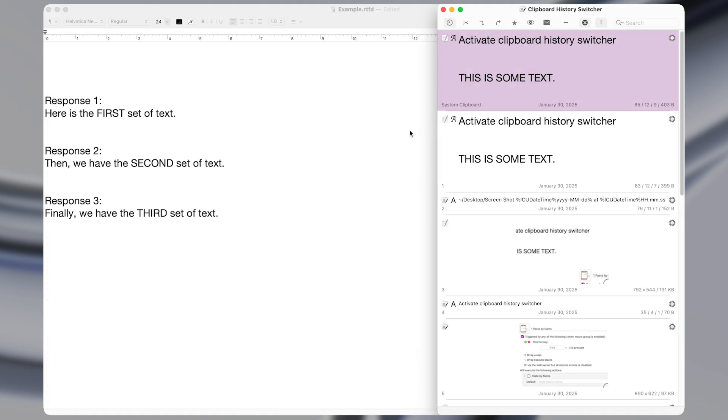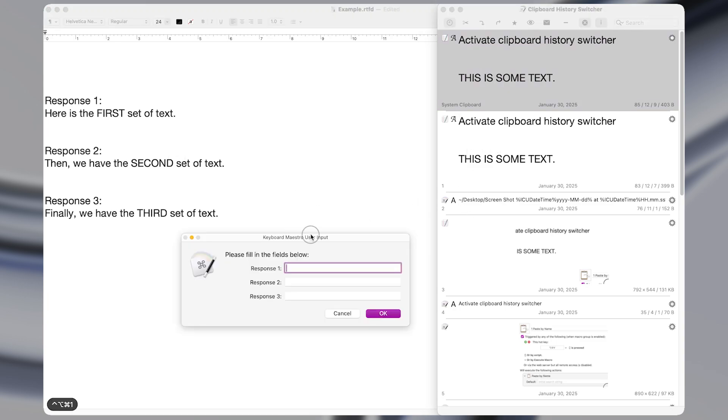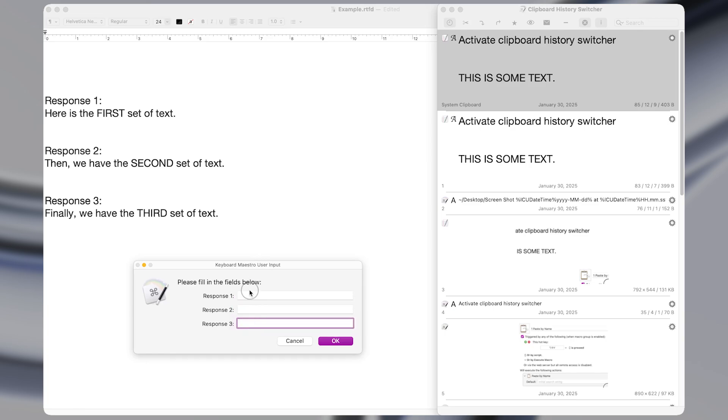Up next are macros that let you paste old clipboard items with a keyboard shortcut. So I'm going to leave the clipboard history open on the right so that you can see what's happening when I run these macros, but you don't need it to be open for them to work.